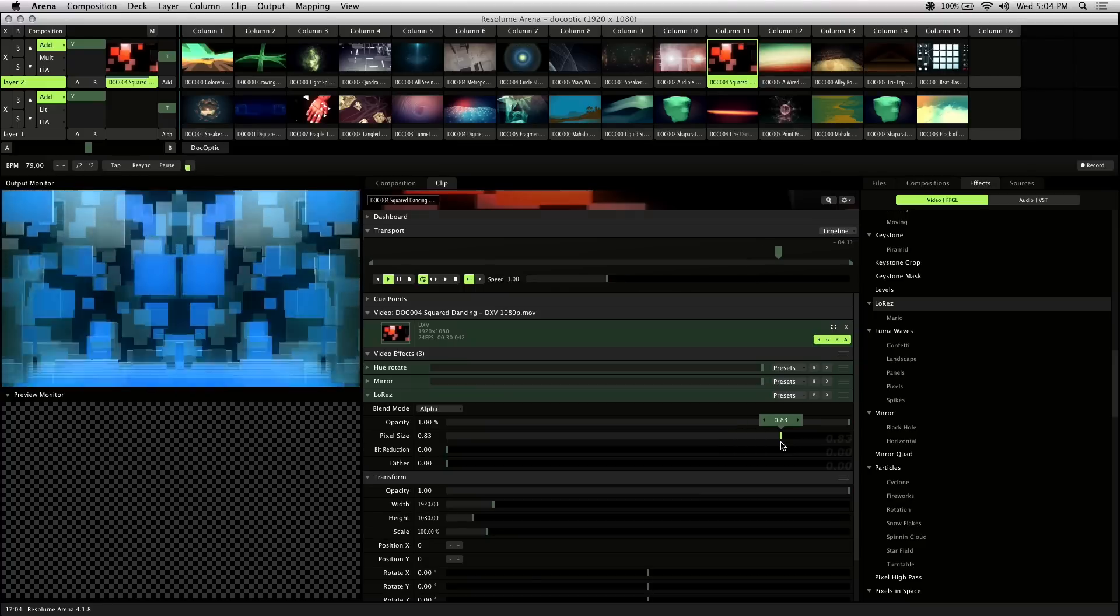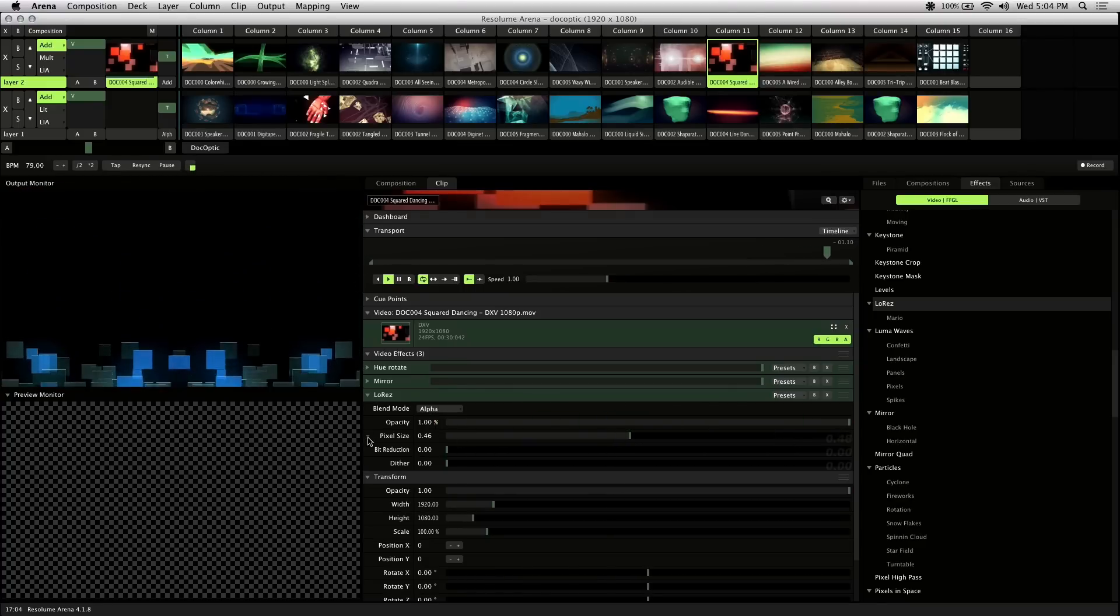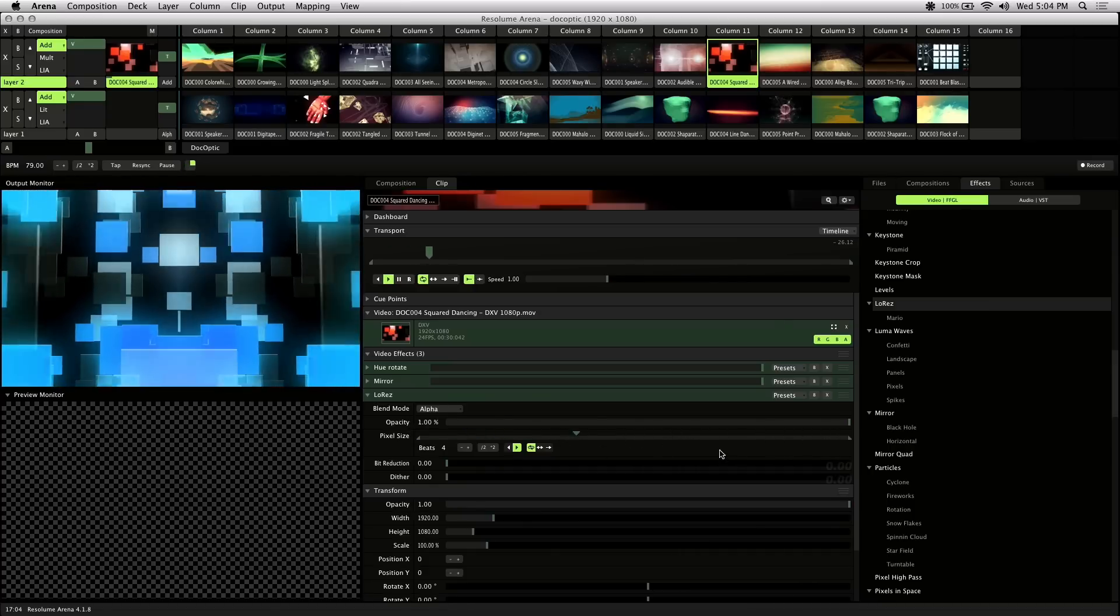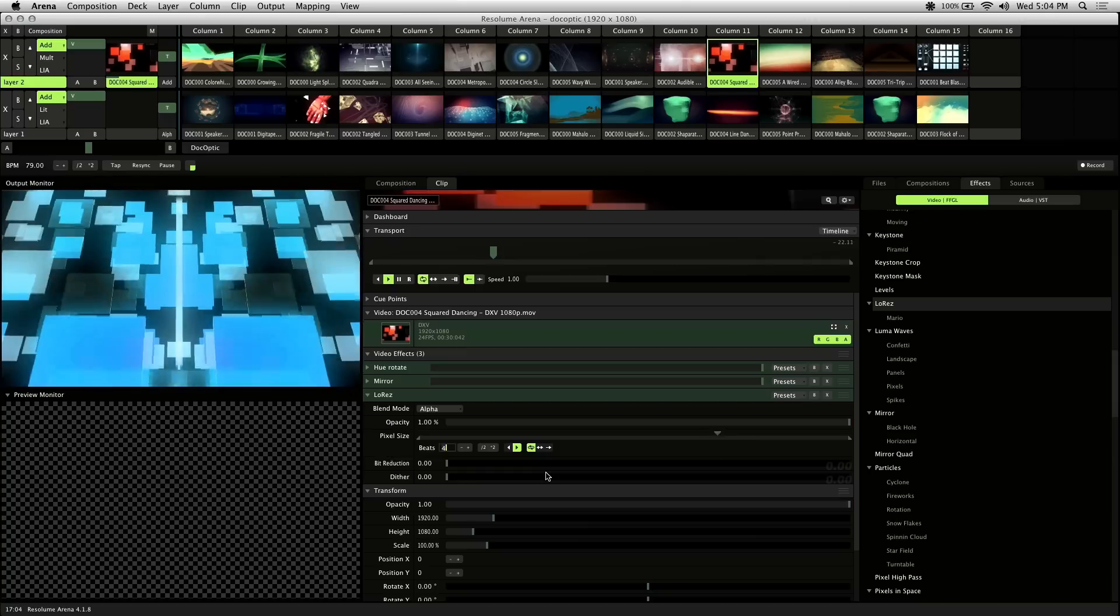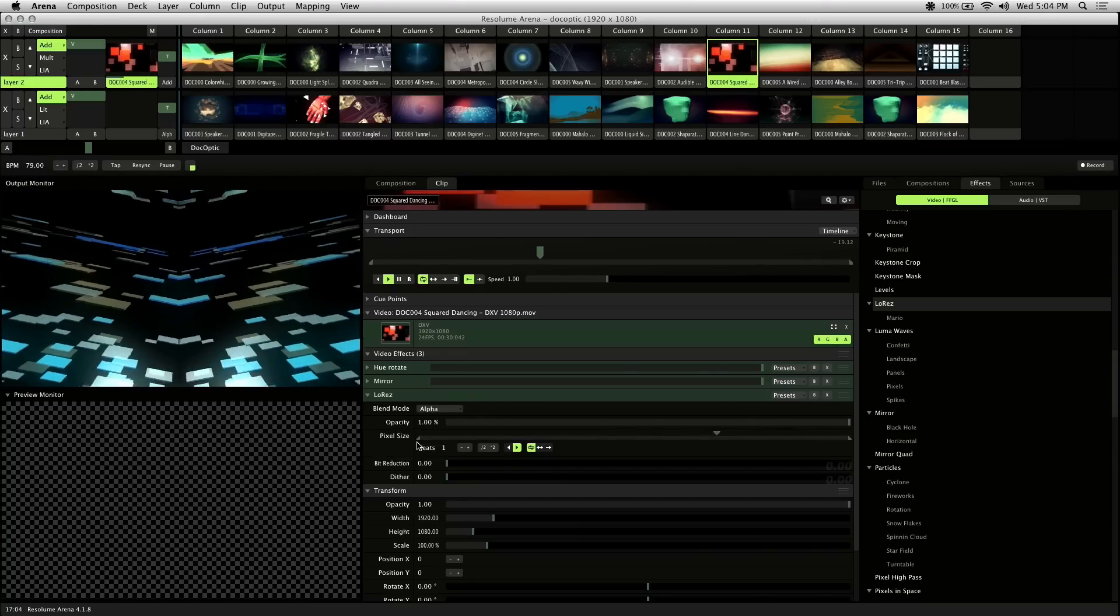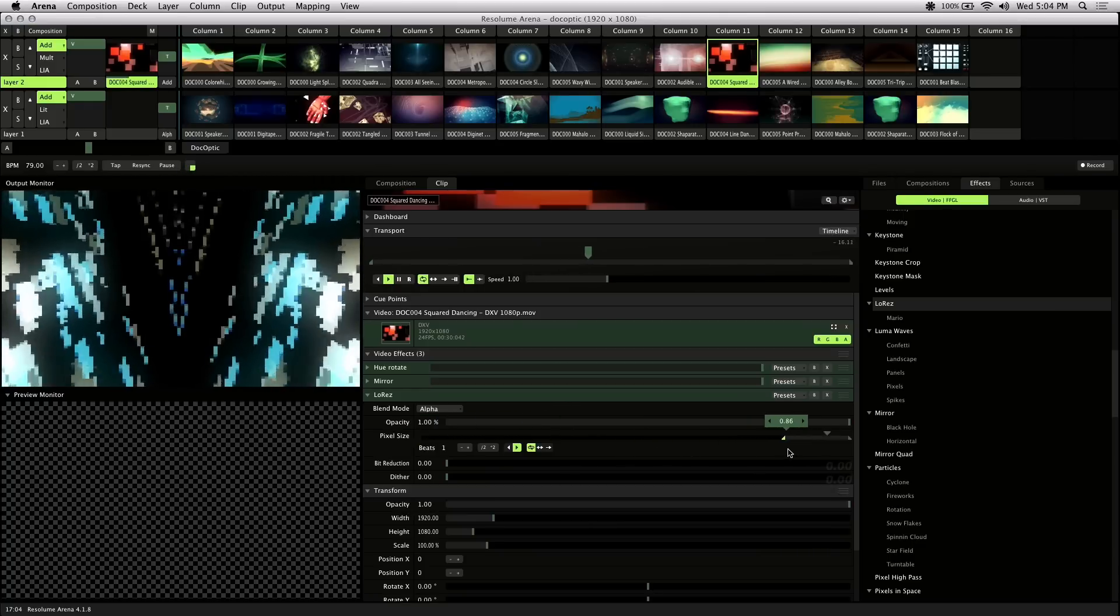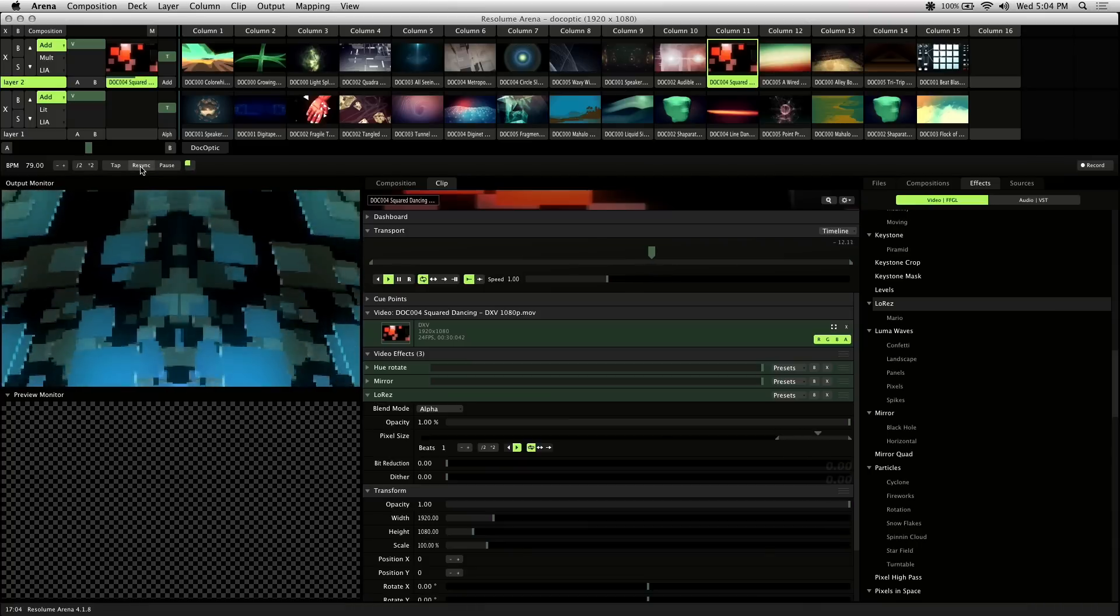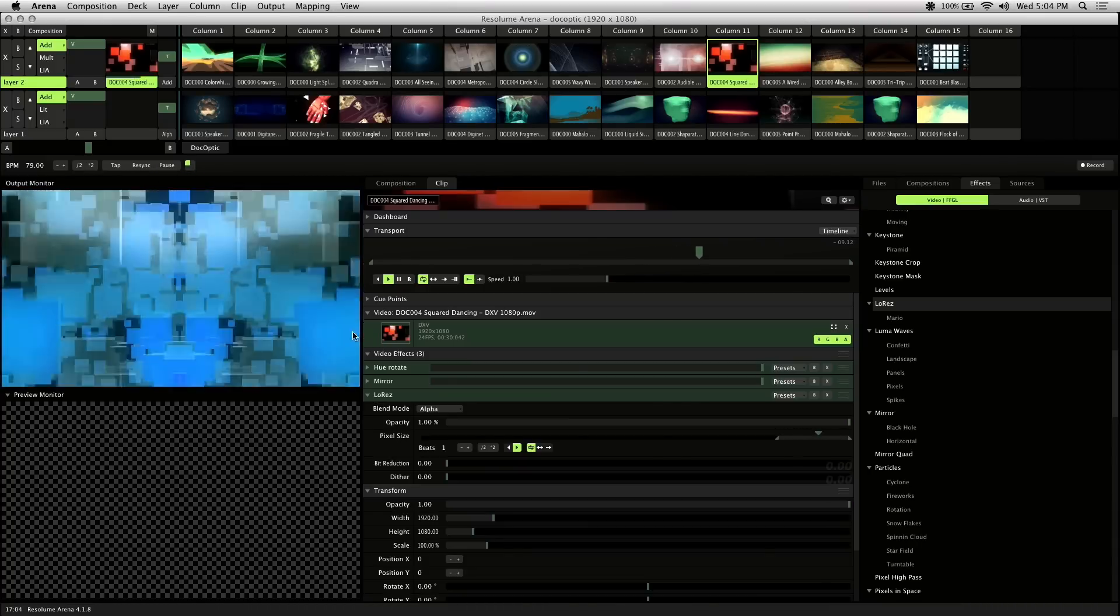To BPM sync this parameter, you click on the small arrow next to the name here and click BPM sync. Right off the bat, it'll cycle through pixel size every four beats. I want to change that to one beat and adjust the in and out points so that the higher values of pixel size get triggered every beat. So I'll resync the BPM. And you'll notice this effect is now in sync with the beat.